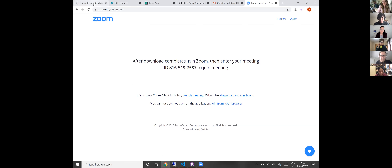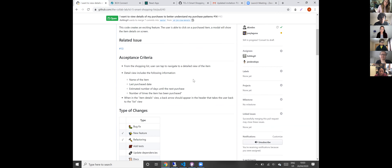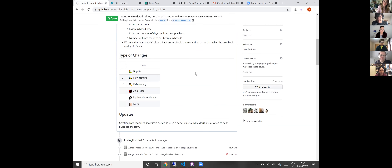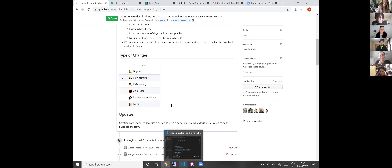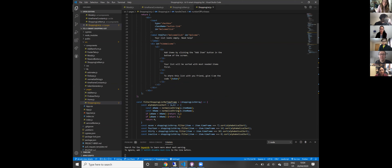I'll start with our AC — this is our pull request. We had to create a view detail for items, which is a nice feature for the user. It basically shows them the name of the item, the last time it was purchased, the estimated number of days until the next purchase, and the number of times the item has been purchased — all valuable useful details. We also had to do some refactoring, so we had a few discussions about how we wanted to do it and came up with the idea of another modal.